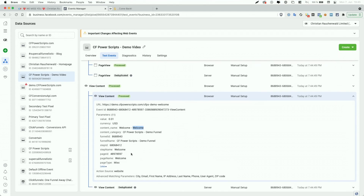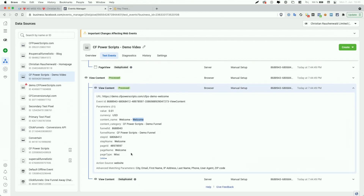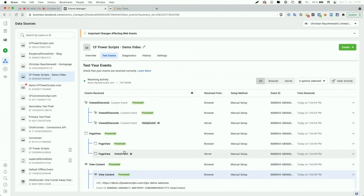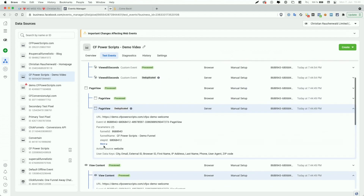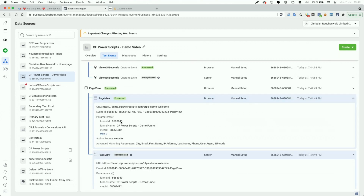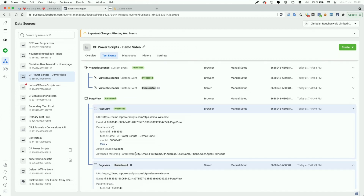Because I previously visited the funnel and have advanced matching enabled in the Facebook Pixel Power Script, the script also forwarded the city, email, first name, IP address, last name, phone, user agent, and zip code to Facebook. If we look into the server-side event, it reported the exact same data. Every PageView event has at least the funnel ID, step ID, page ID, page name, funnel name, and page type — both for the browser and server event — plus all additional information if the user already provided it on a funnel step within that domain.